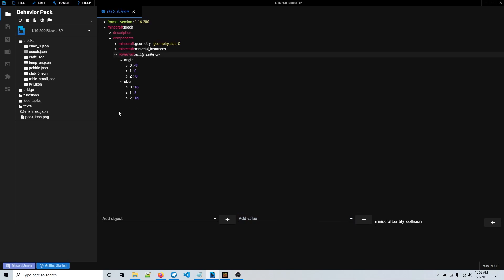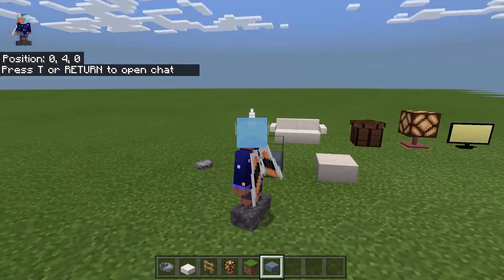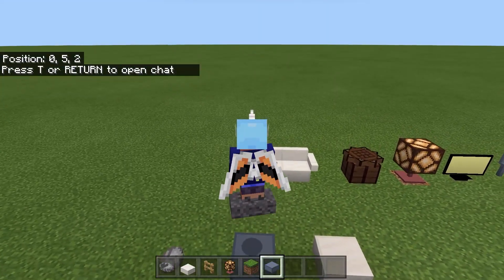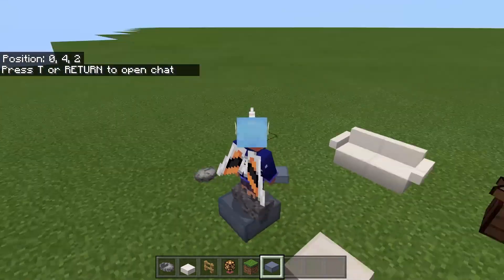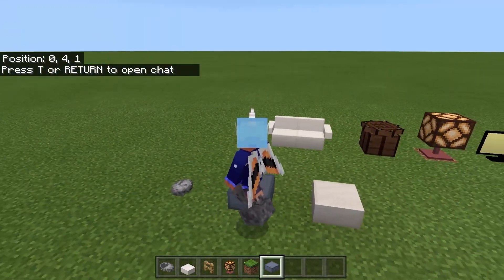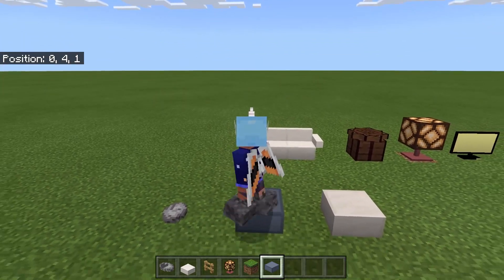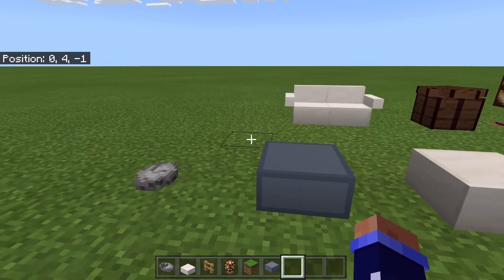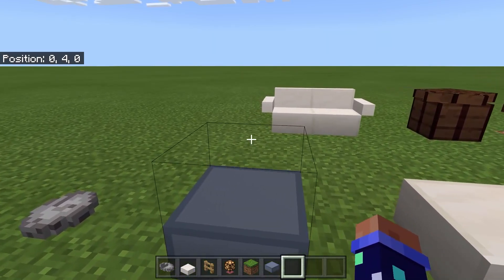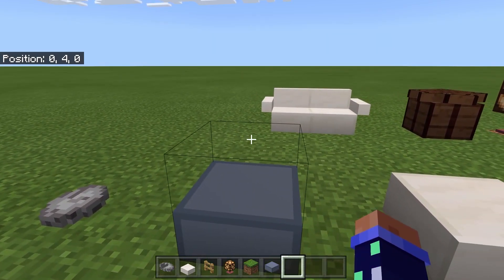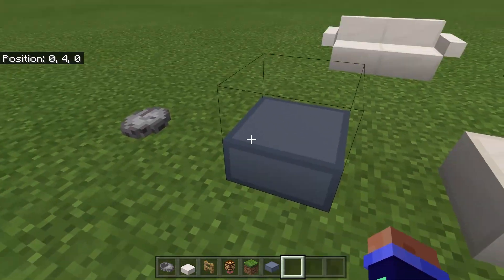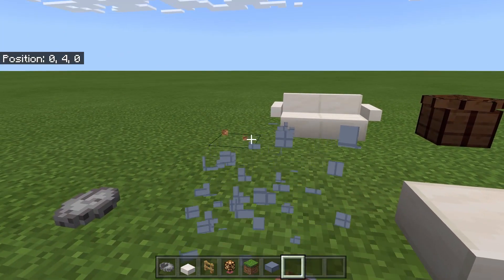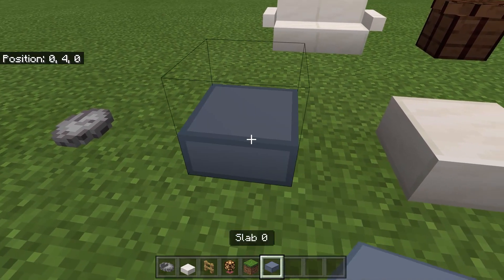That's pretty much it — that's how you add the entity collision. Now back in the game, if I step on this block, only half of it is solid, matching the size of the custom block. You can change this around however you want. Now you also want to change the custom pick collision, because right now the pick collision box is still the same size as a full block and I can still break it without looking at the actual block.